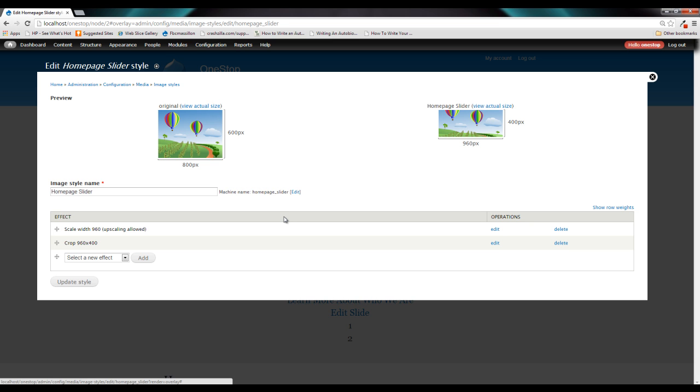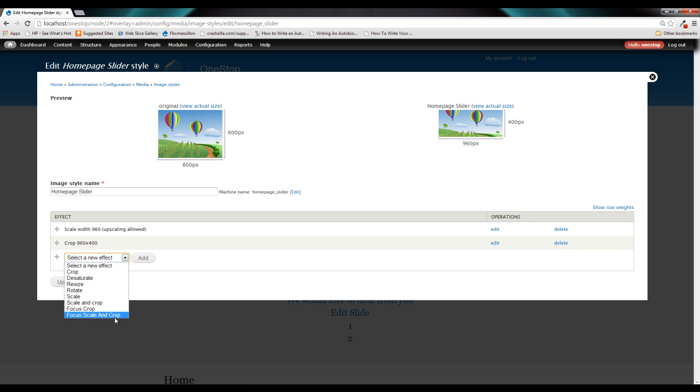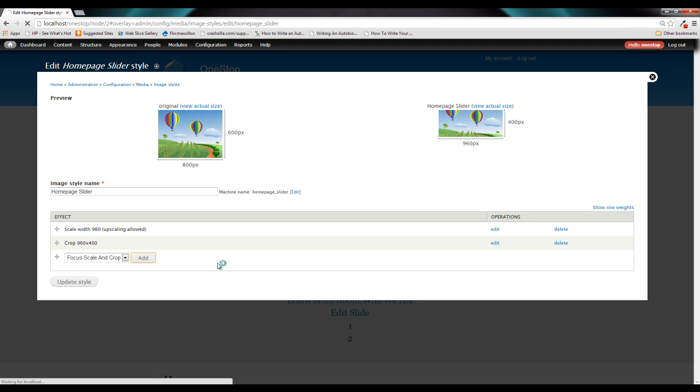scale the image up to a width of 960 and then crop it down to 960 by 400. Now this, as we saw, didn't give us a whole lot of control over what got cropped out. So what we're going to do now instead from this select list is select the focus scale and crop option that is now available to us through image field focus.